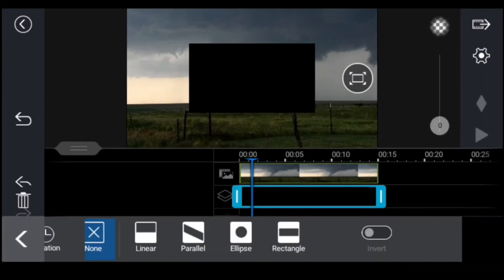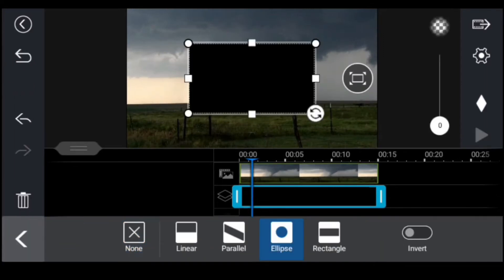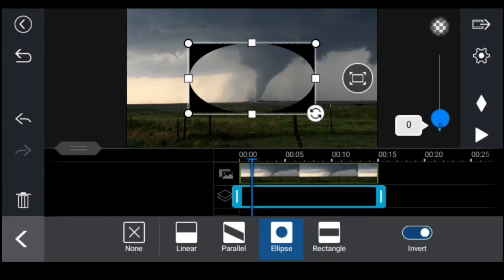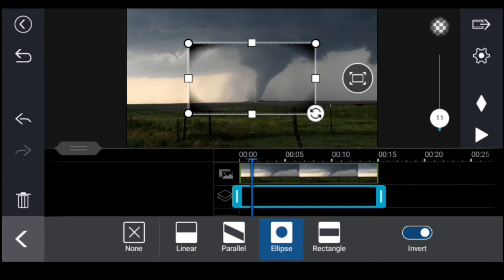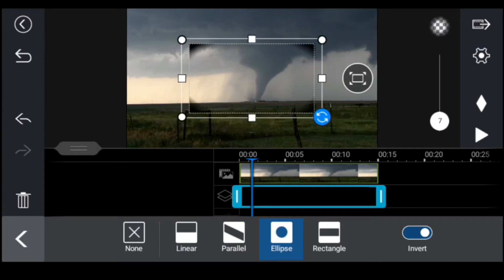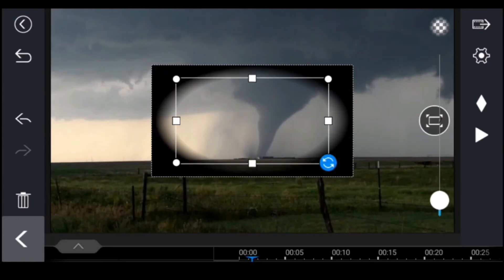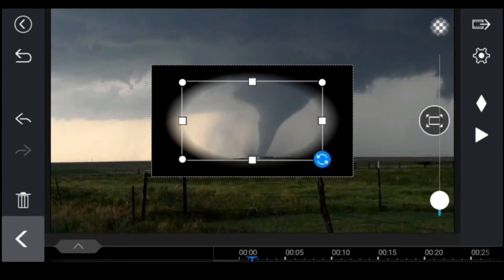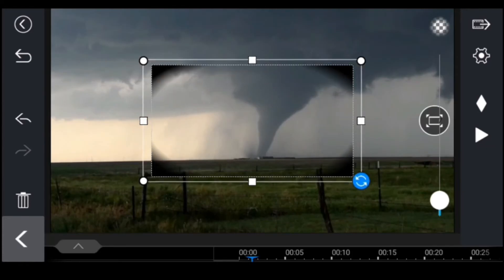Select the pen tool for more options and select the ellipse and invert it, so we have a nice vignette, and add some feather to smooth it out. Now we just need to scale it to taste really, to see how much you want to be visible and how much you want hidden by the vignette.